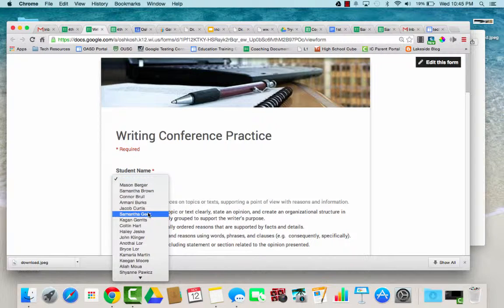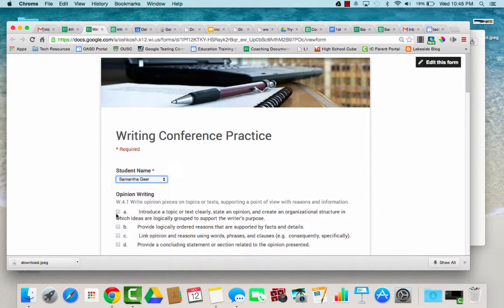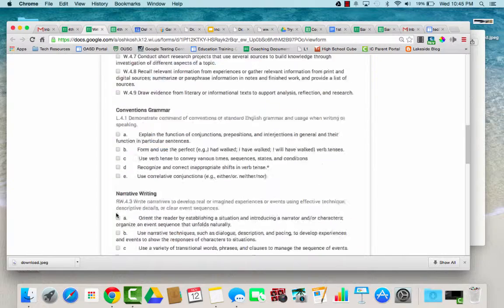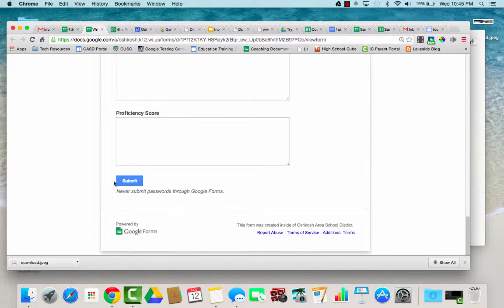When you click on student name you can select a student, type which standard you're working on, add notes, and then hit submit.